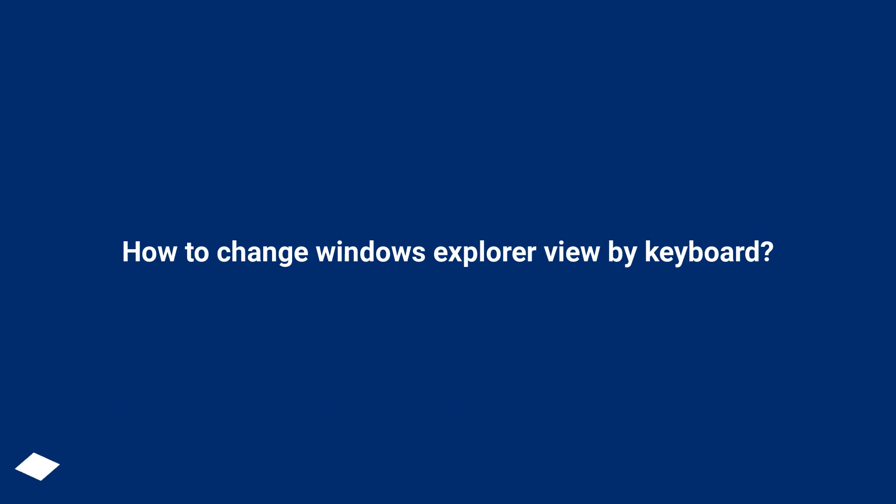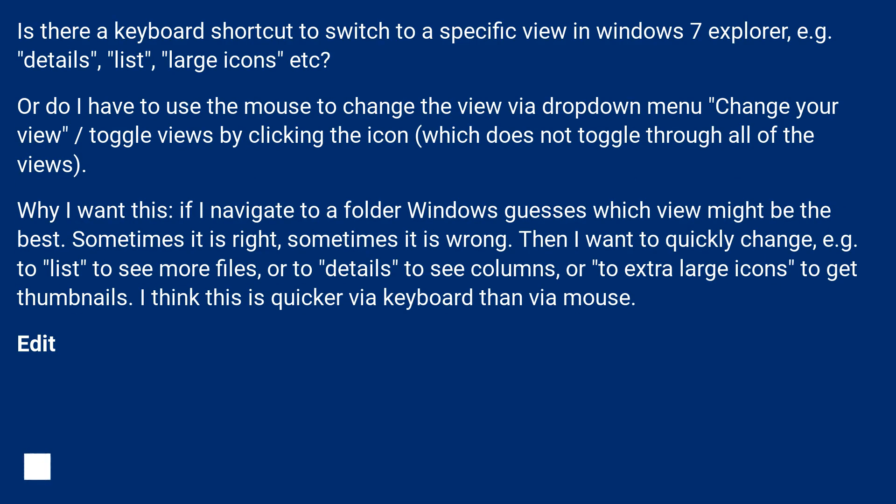How to Change Windows Explorer View by Keyboard. Is there a keyboard shortcut to switch to a specific view in Windows 7 Explorer, for example details, list, large icons, etc.?